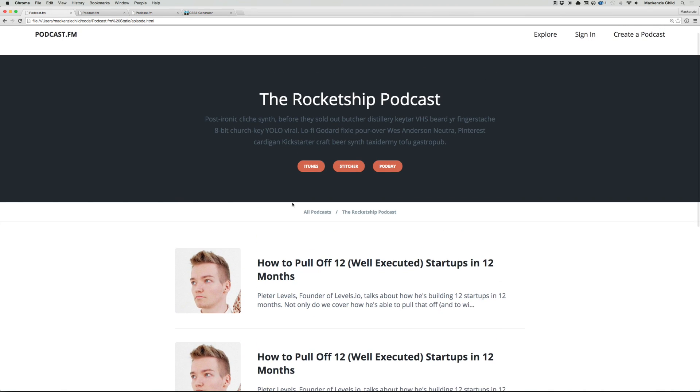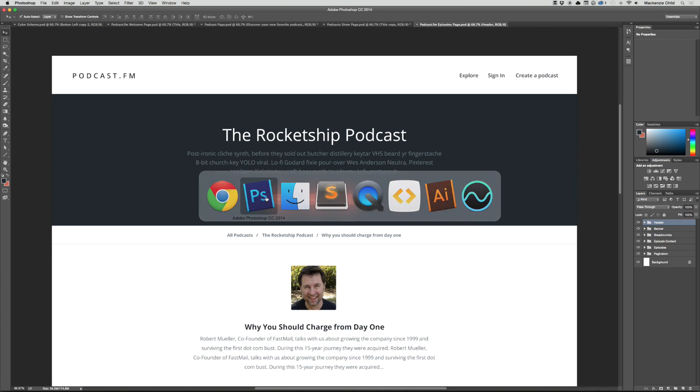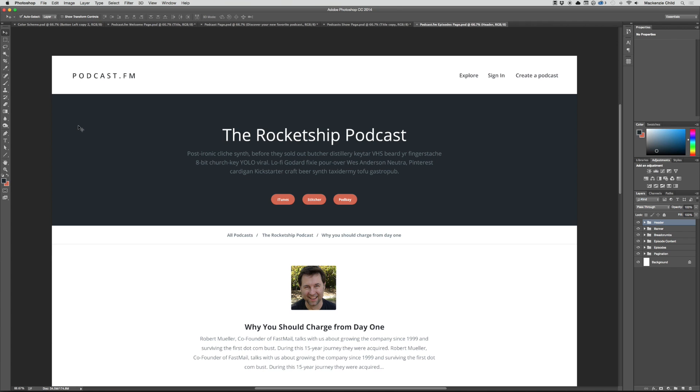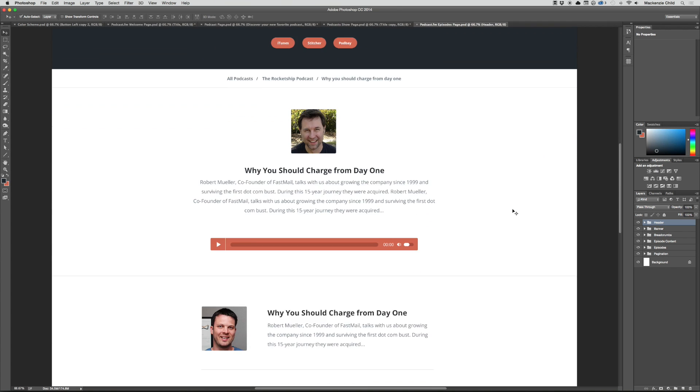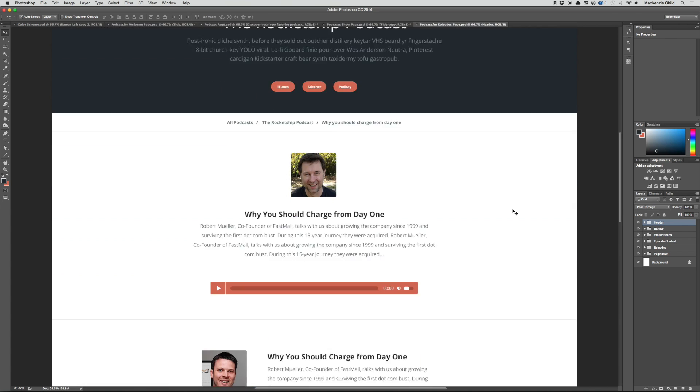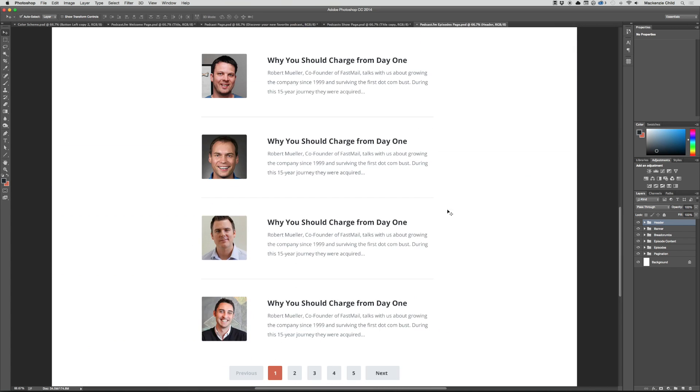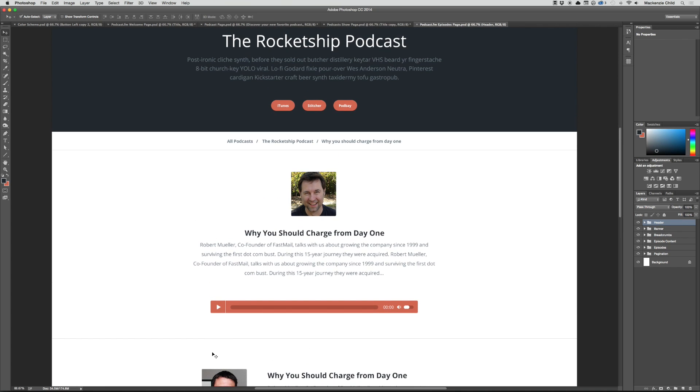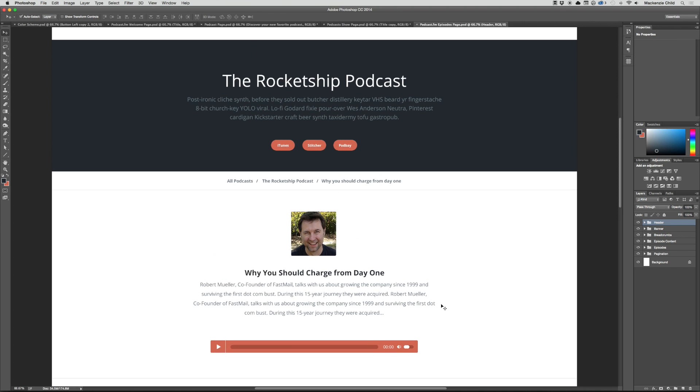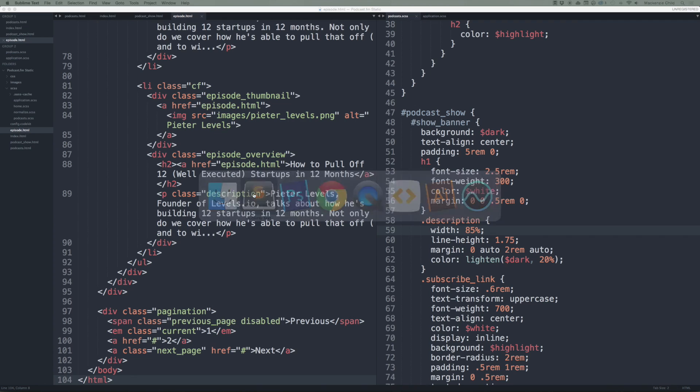Let me bump up the size. This is the episode page. Let's go to Photoshop and refer back to the design. I have the episode mockup open right here. Pretty much the only thing that changes between the podcast show page and the episode page is you get another layer of the breadcrumbs, and there would be this image, the title and description, and then the MP3 player.